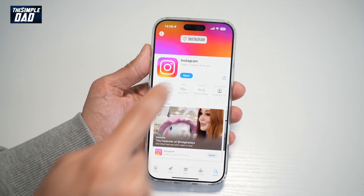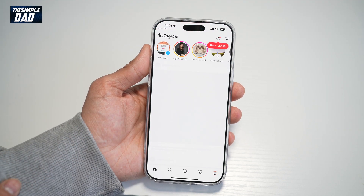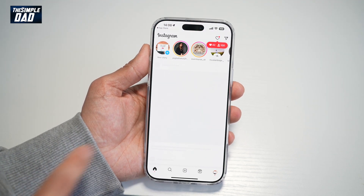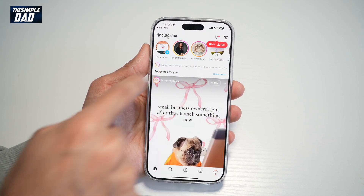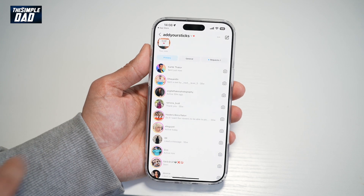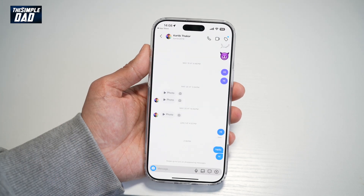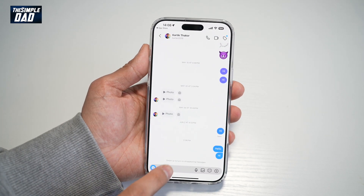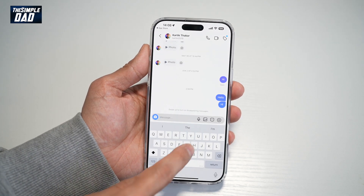Next, go ahead and open the app. In the app, you want to go ahead and open up your DM. From here, you want to go ahead and send a message.